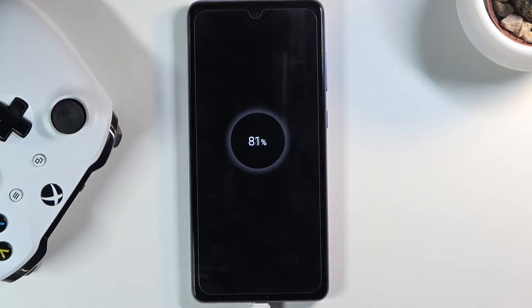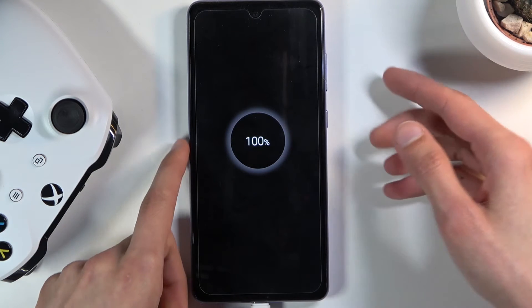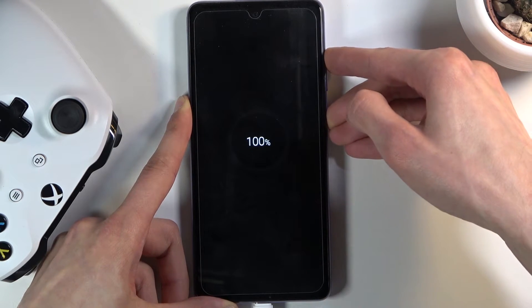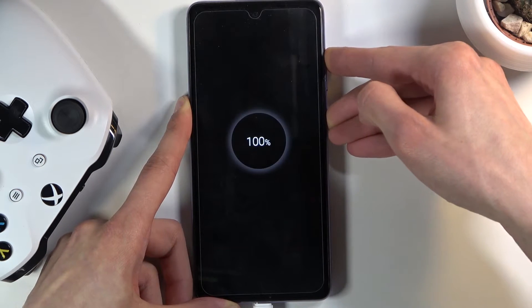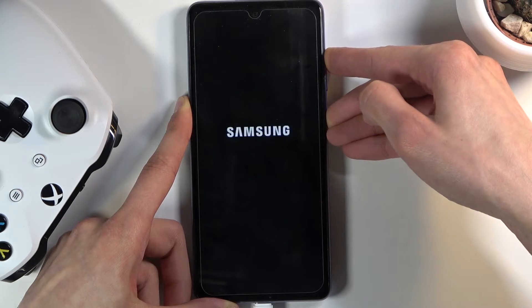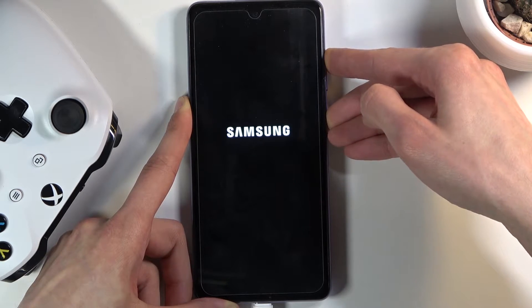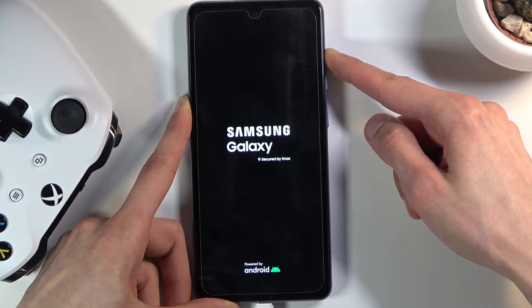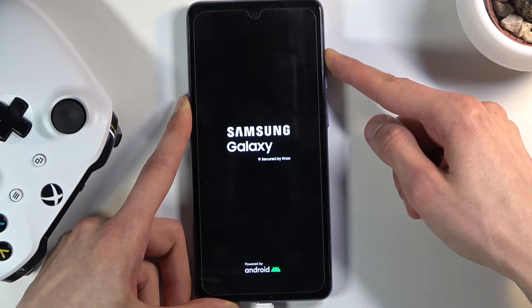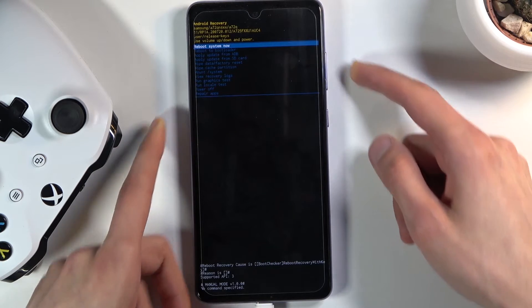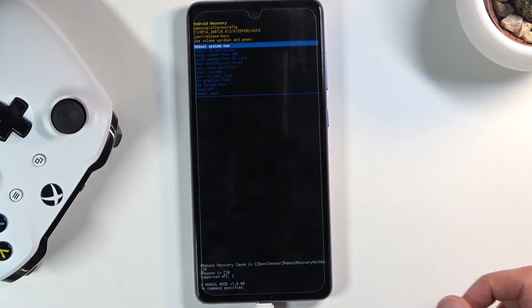Once you see the percentage, you can hold the power key and volume up both at the same time. When you see the Galaxy logo on the screen you can let go of the power key and keep holding volume up, and as you can see we are now in recovery mode.